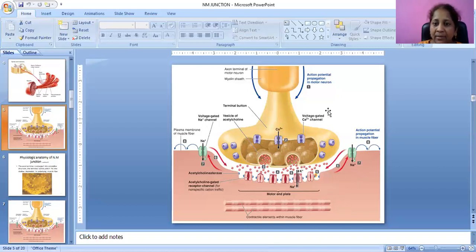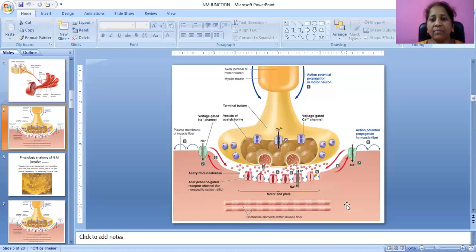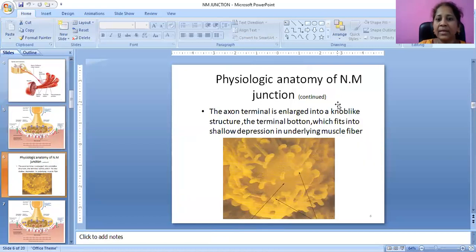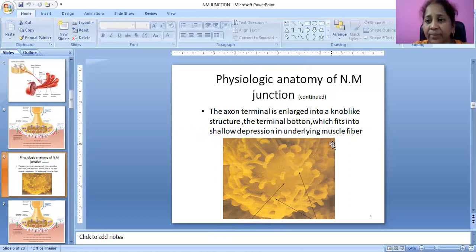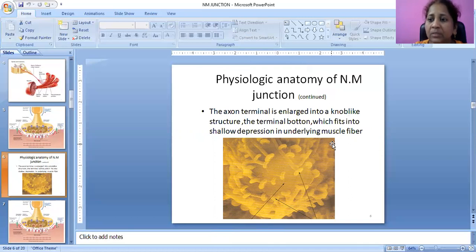This is the motor end plate — the motor neuron end plate inside the muscle. There are contractile elements within the muscle. The axon terminal is enlarged into a knob-like structure, called the terminal button, which fits into a shallow depression in the underlying muscle fiber. The motor neuron ending terminals are like a knob, and inside the muscle fiber, a shallow depression is present.